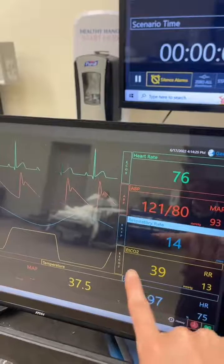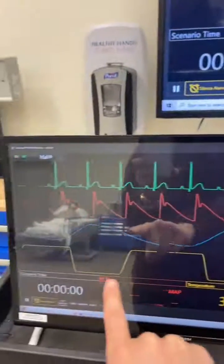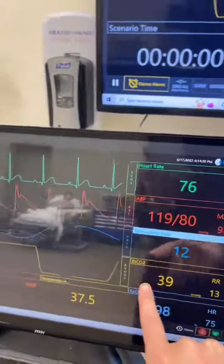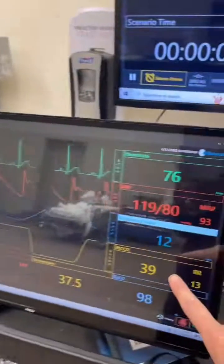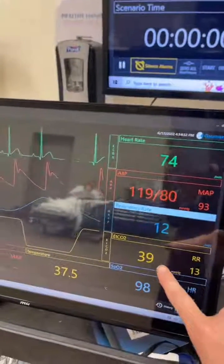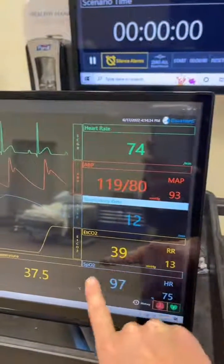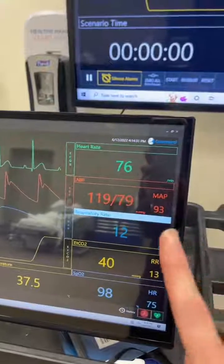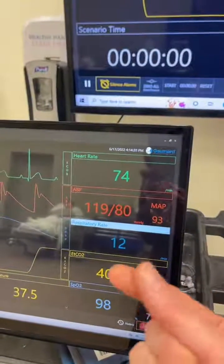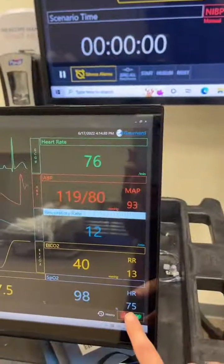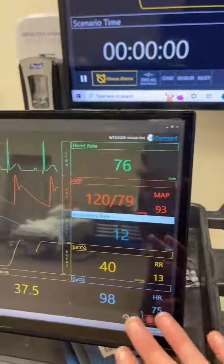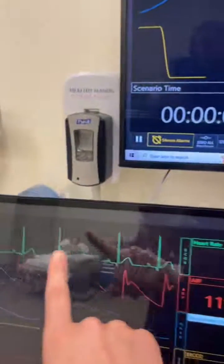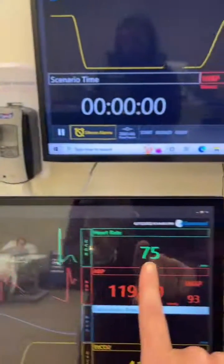This has end-tidal CO2 — not every patient is going to have that monitoring, but if they did, that's what it would look like, typically in yellow. Then we have our SpO2, our oxygen saturation, typically via pulse ox on their finger. You also have heart rate down here, but if you need a heart rate, always go off of the telemetry.